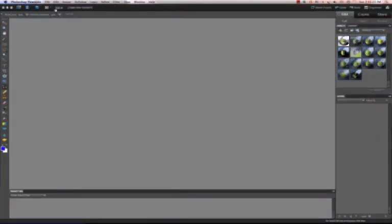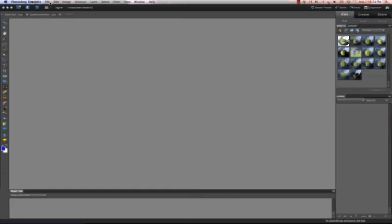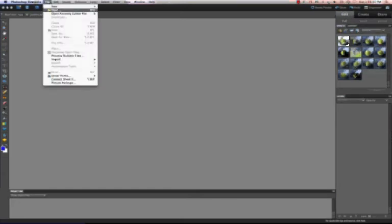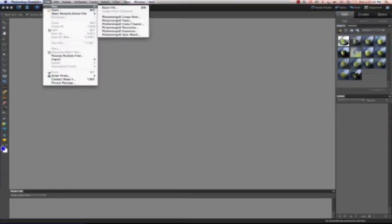And what we want to do first in Elements is always create a document. A couple ways you can create a document: you can do a Control+N or you can do new blank file.